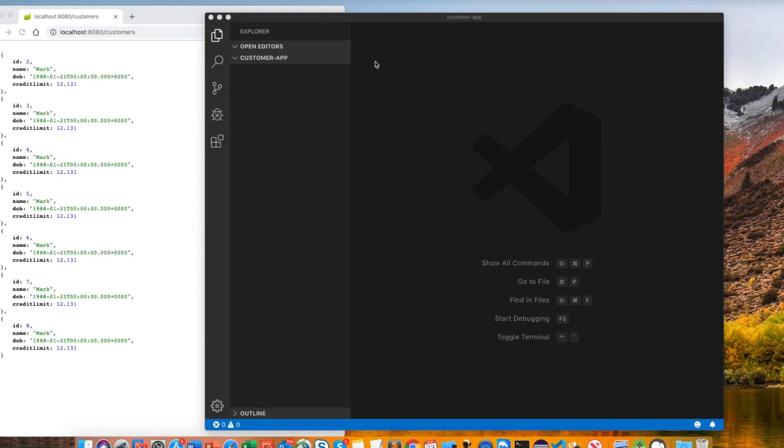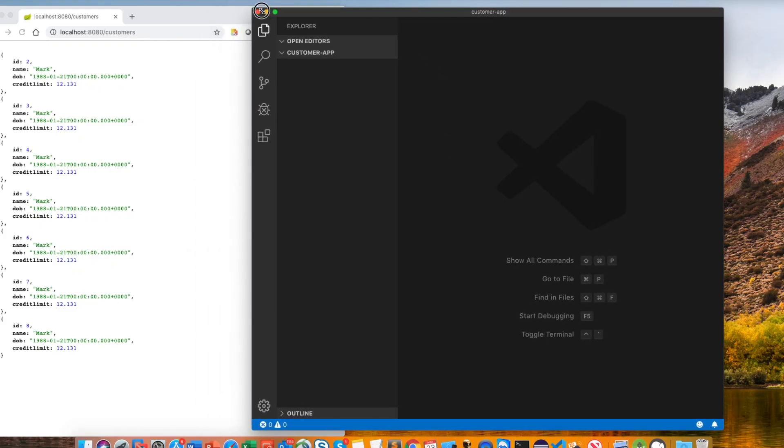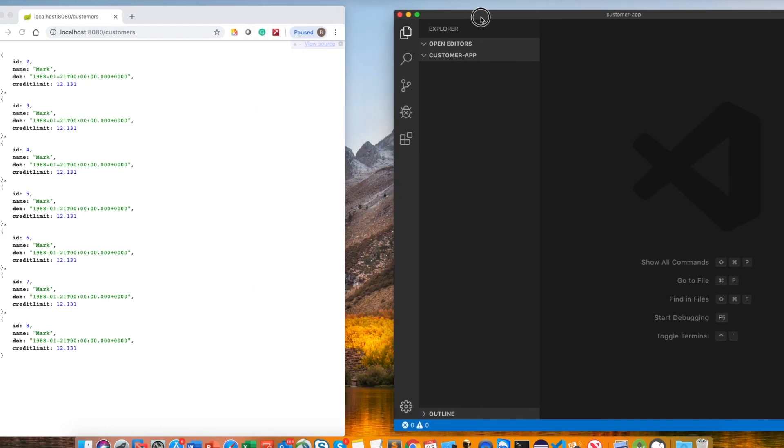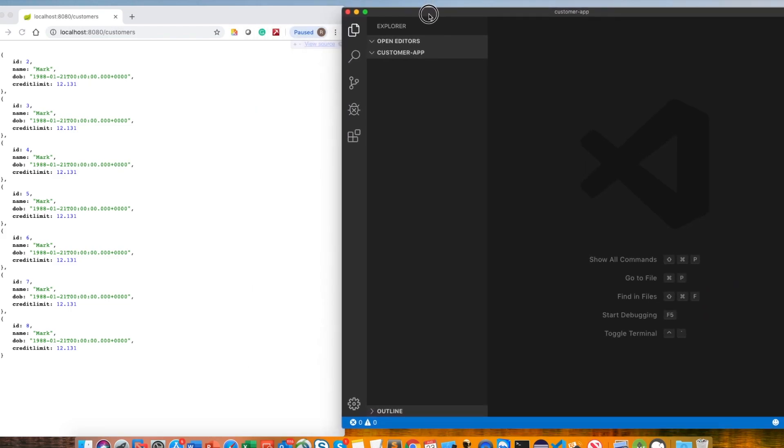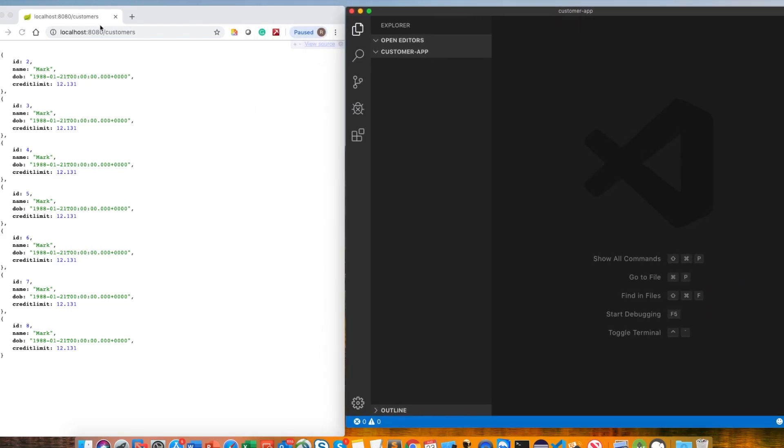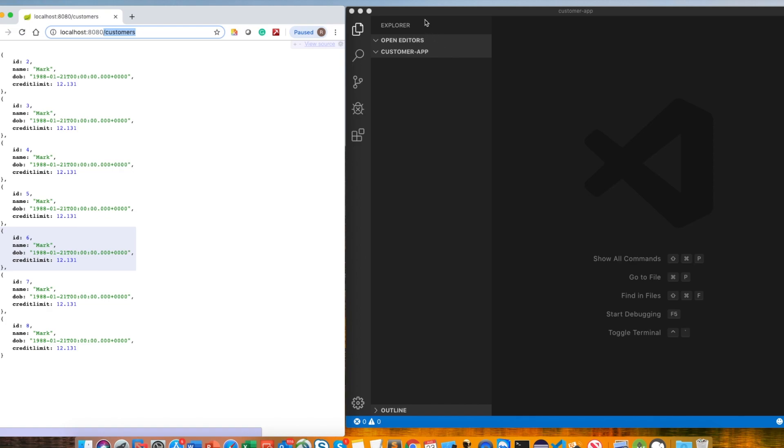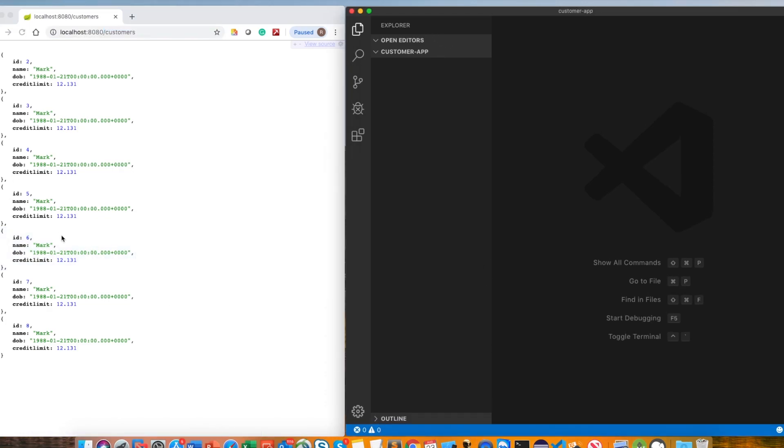This is another video for building a React application using Spring Boot. We successfully built our CRUD application in Spring Boot, creating a customer table and using a MySQL server to store data. Now we will implement this functionality in our React app.